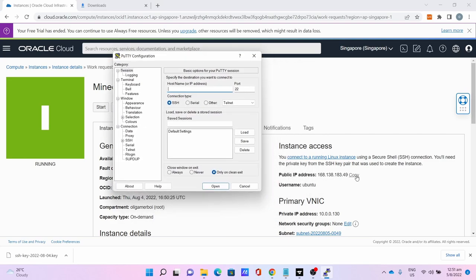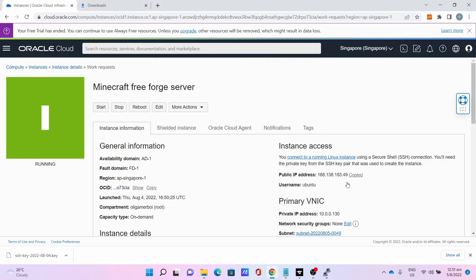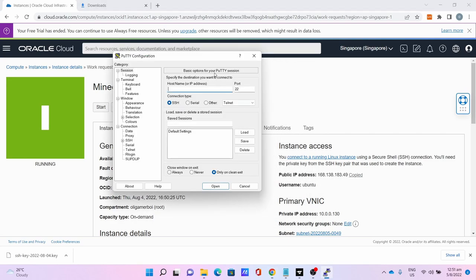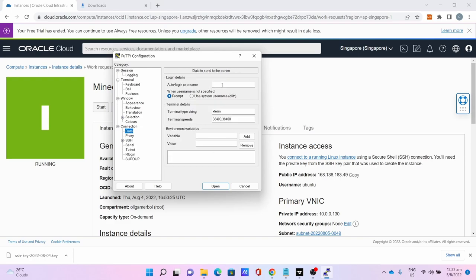Copy the public IP address from the website, paste the host name with Ctrl+V. Then go to Data, auto-login username is ubuntu, then SSH.